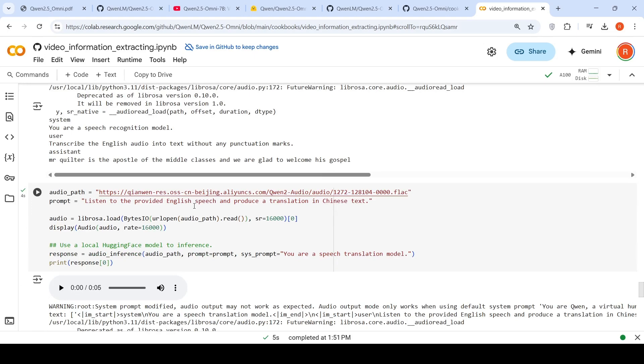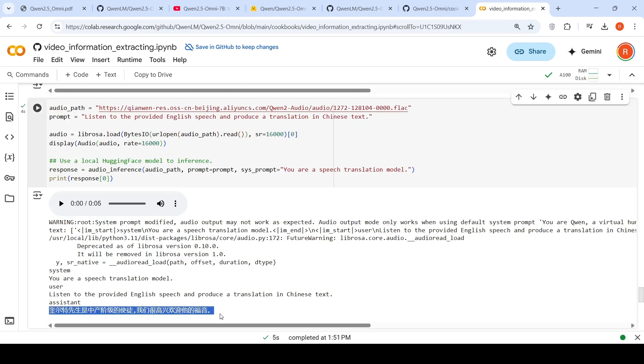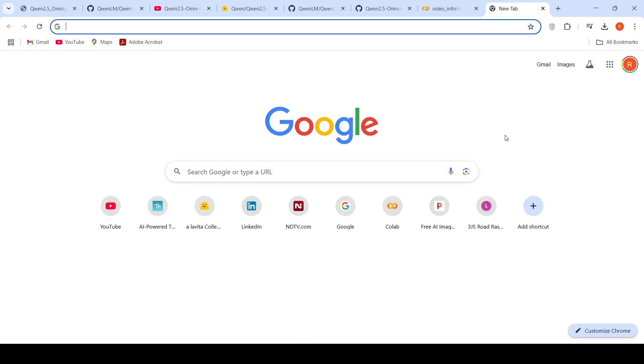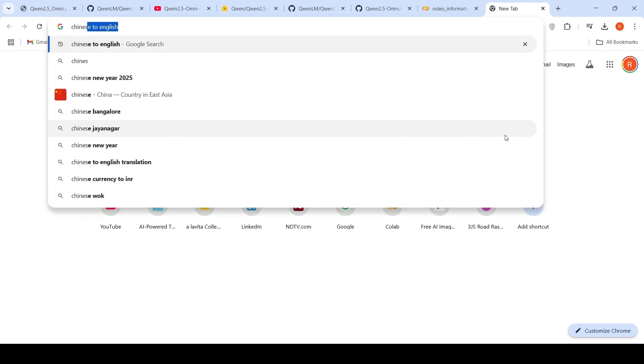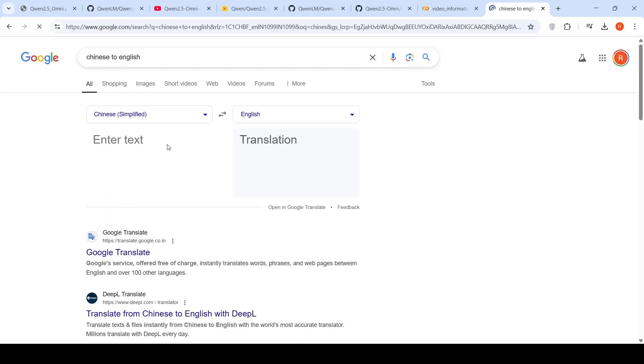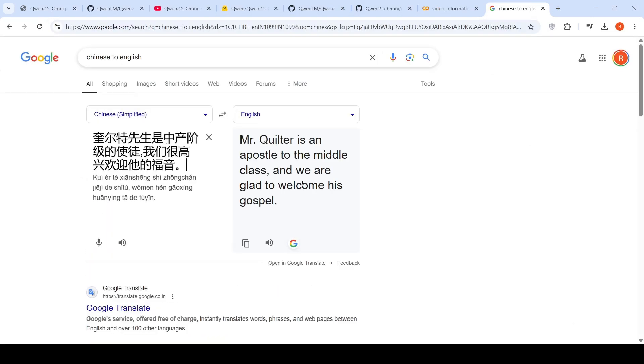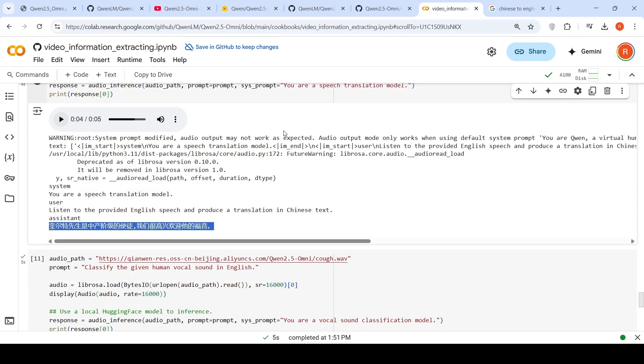Then, listen to provided English speech and produce translation in Chinese text. I can't understand Chinese, but I can copy this and put it into Google Translate. Let's play the audio: 'Mr. Quilter is the apostle of middle classes.' Let's go to Chinese to English. It says: 'Mr. Quilter is an apostle of the middle class and we are glad to welcome his gospel,' which was the text present here. It's done it amazingly.